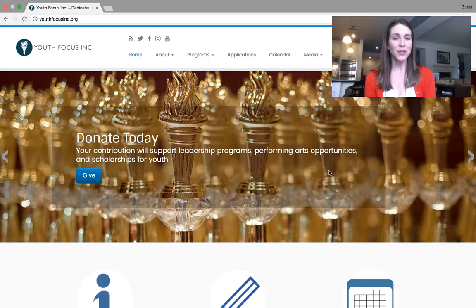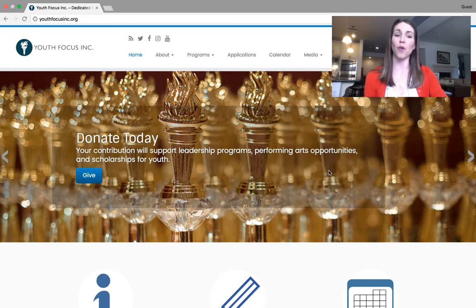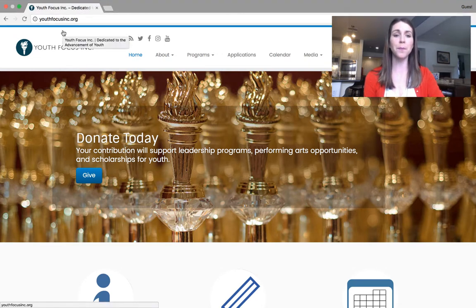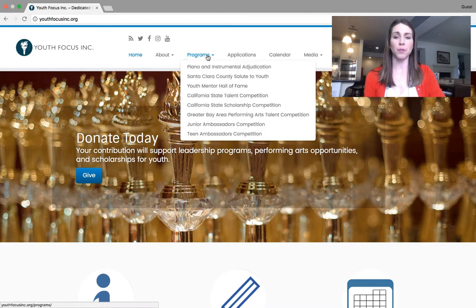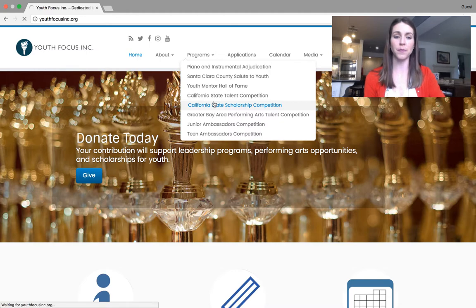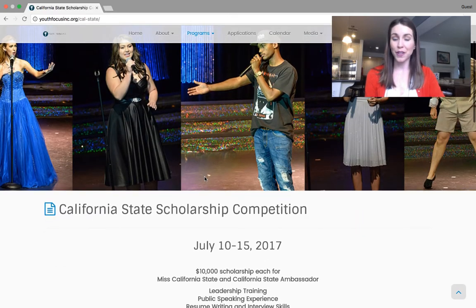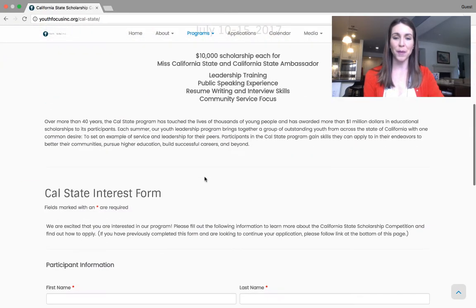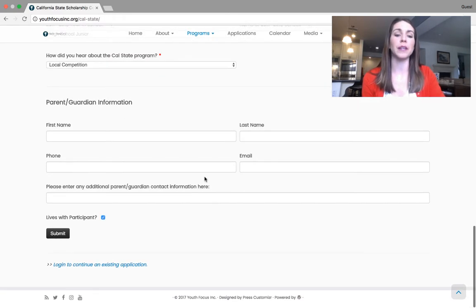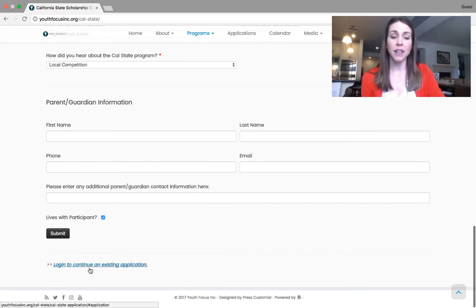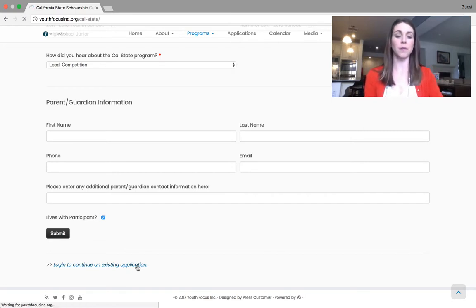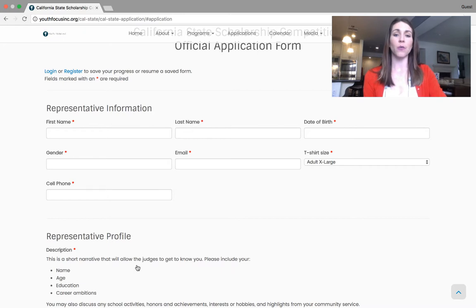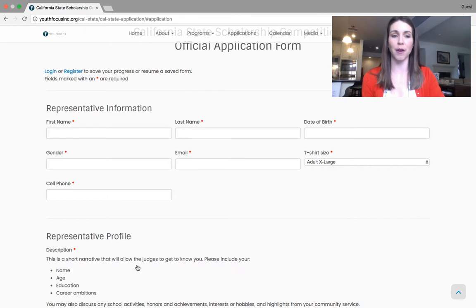Let's get started. So our application is found on our website just as the interest form was. If you go to www.youthfocusinc.org, it will bring you to our webpage. You can go to Programs and then California State Scholarship Competition. This is where you filled out the interest form. You do not need to fill it out again, but you can scroll down to the bottom and log in to continue an existing application. So even if it's your first time, you can still click on this link and it will take you to our official application page for our California State Scholarship Competition.